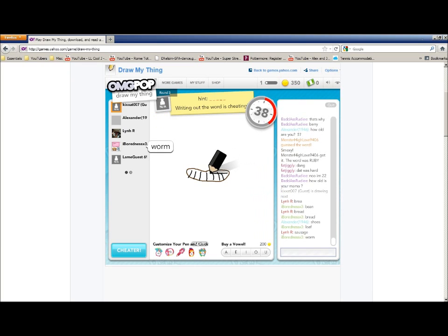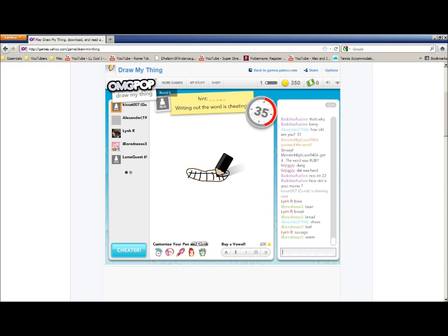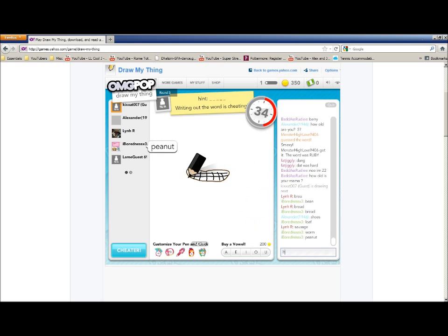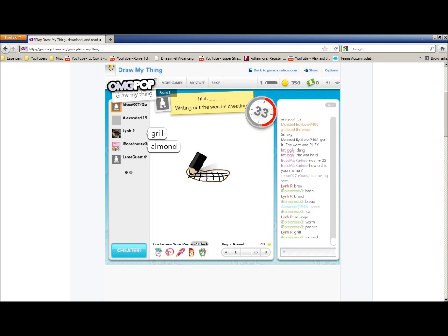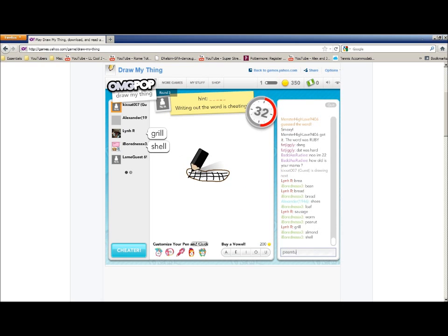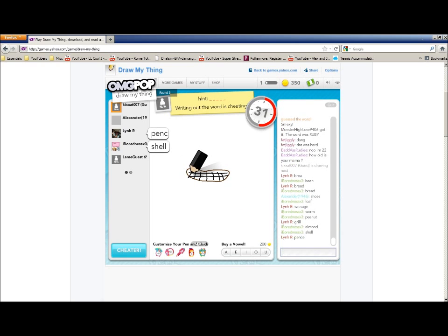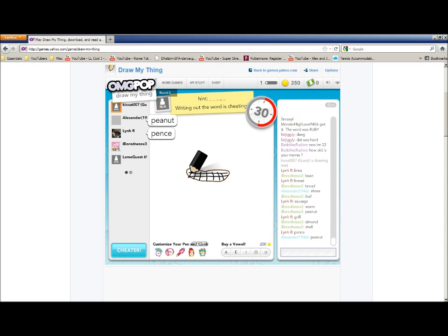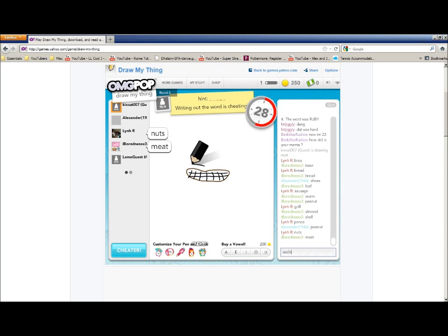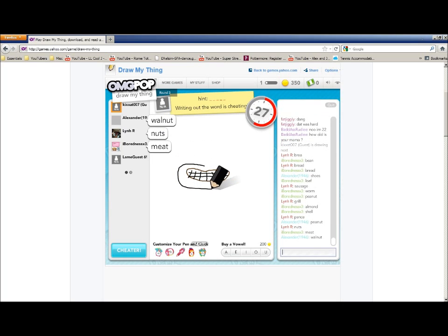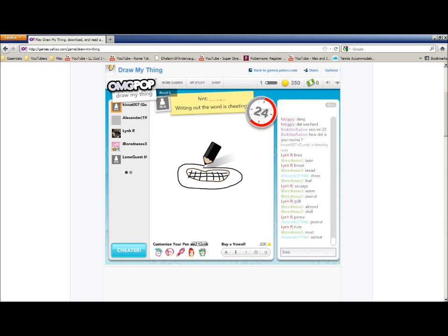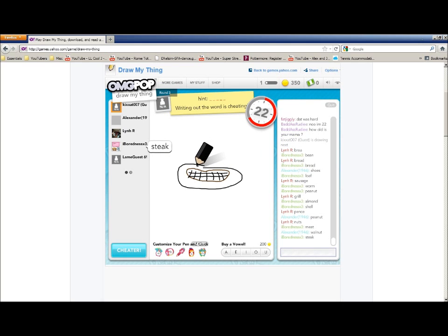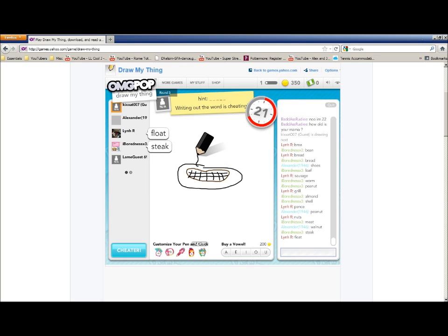What is that? Bug. Snake? I don't know. Peanut. Peanut? Walnut. Peanut butter? No. What the heck is that? Let's see here.